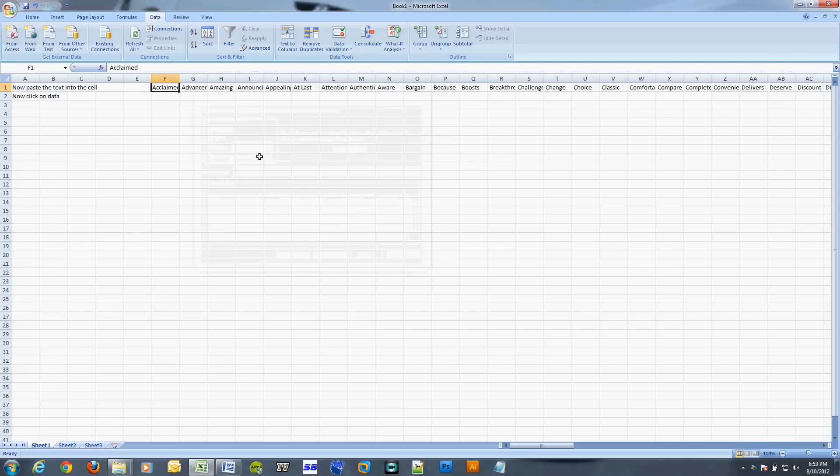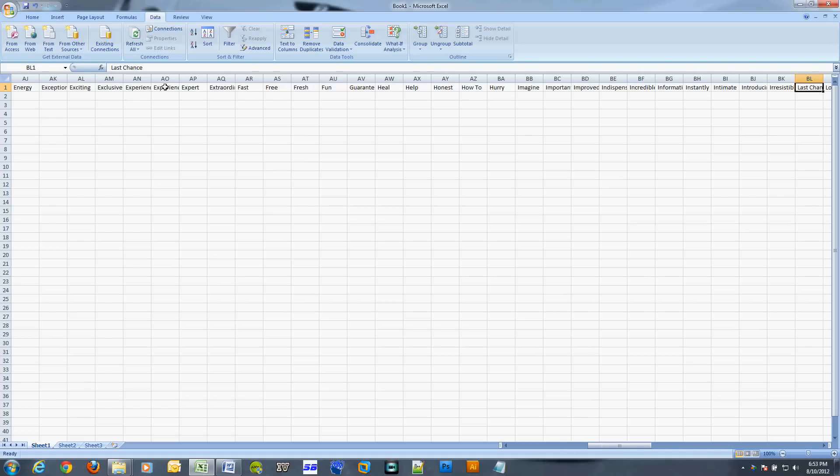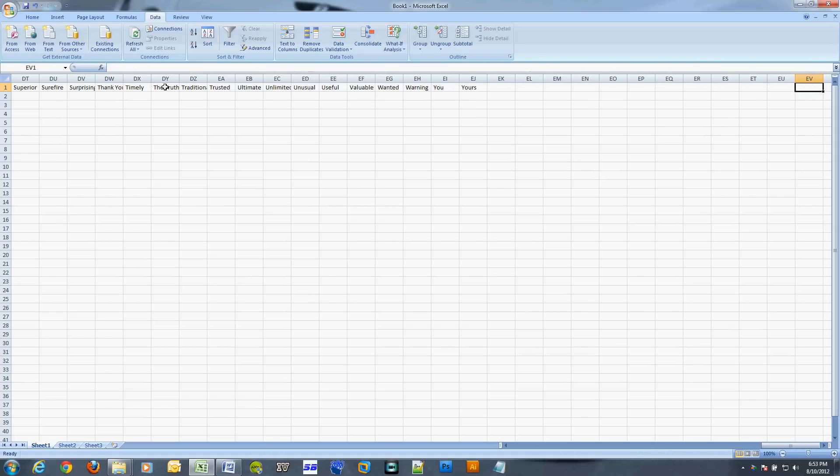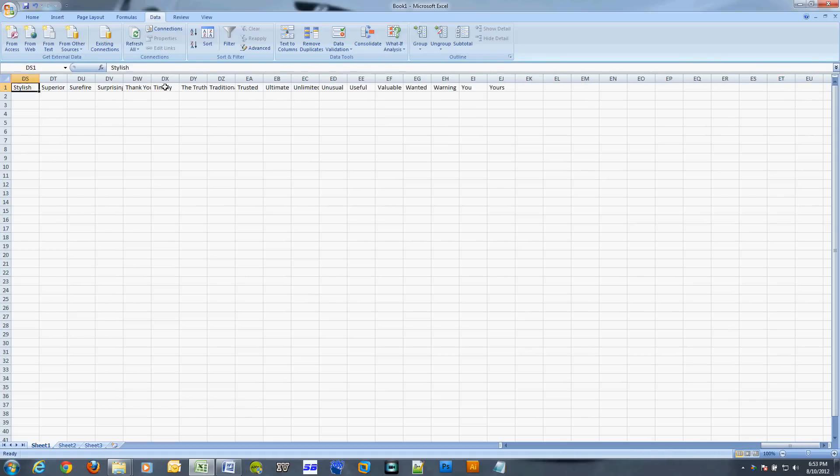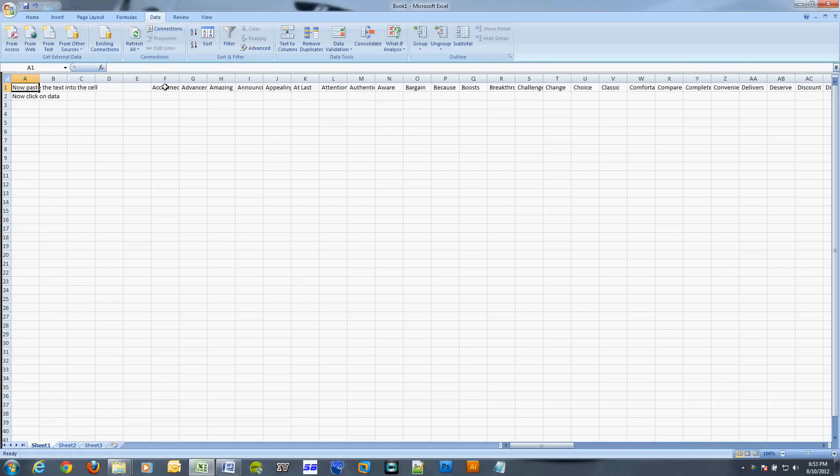As you can see, every single word is now in its own separate column. That's how you take a group of words separated by commas and separate them into their own columns in Microsoft Excel.